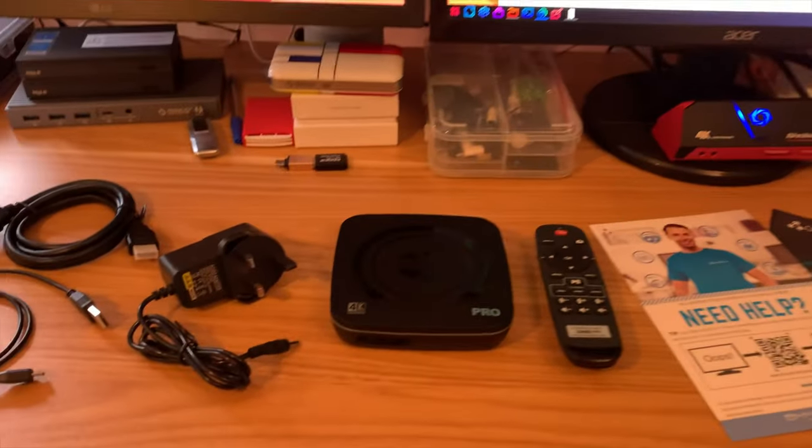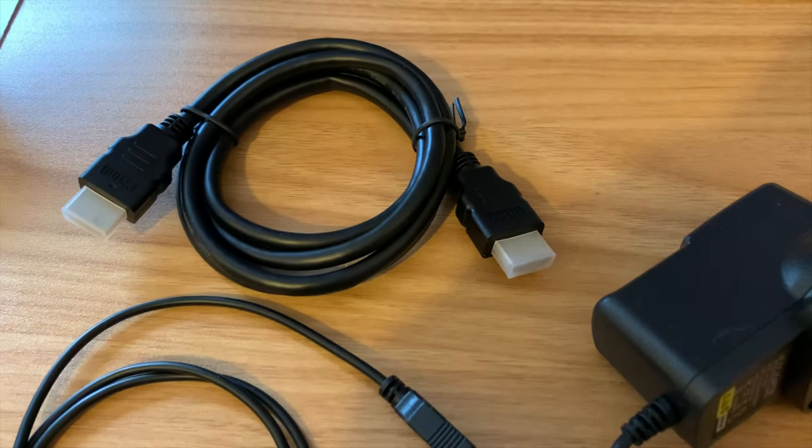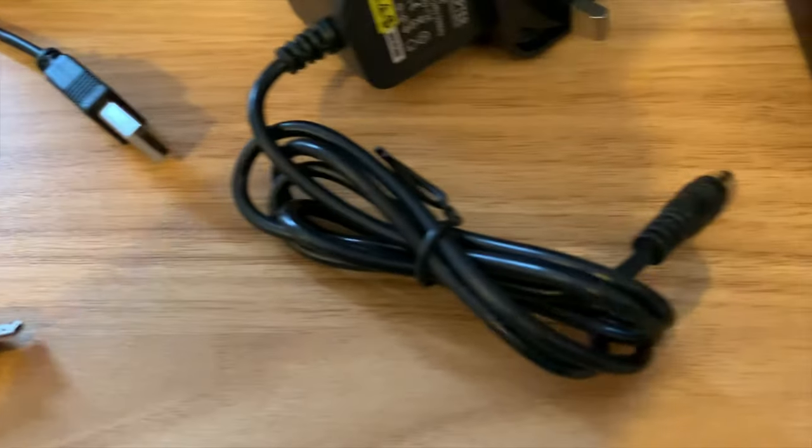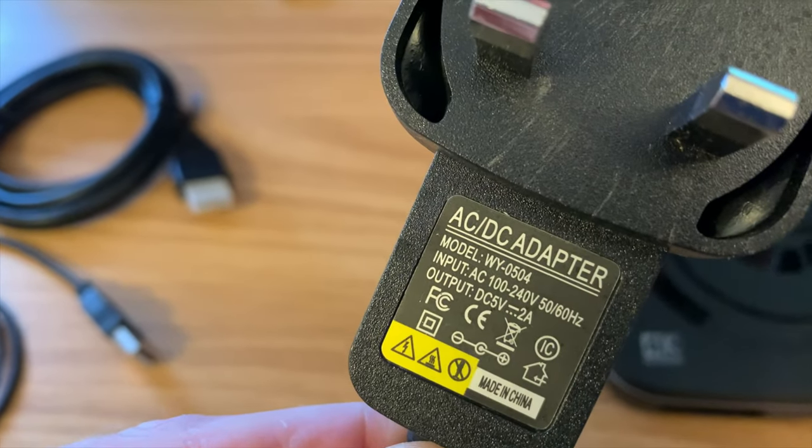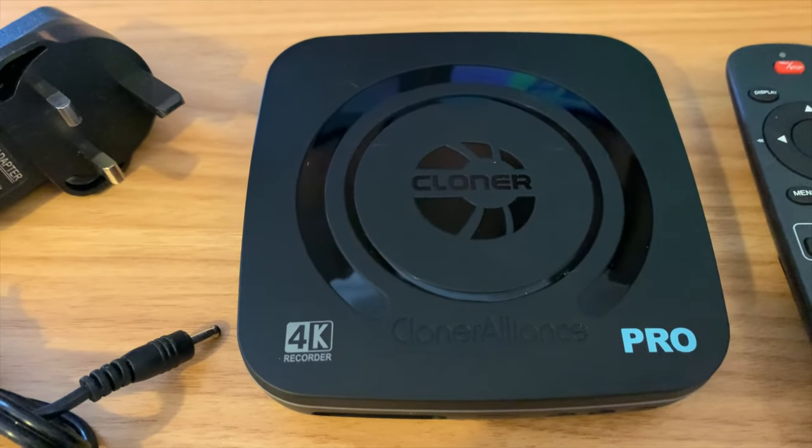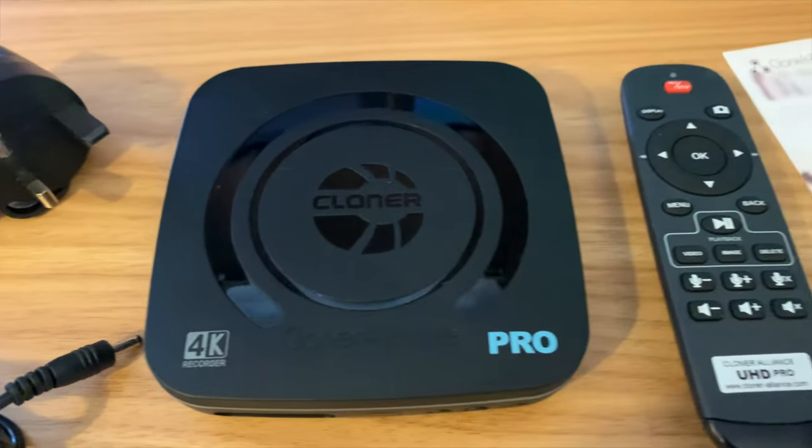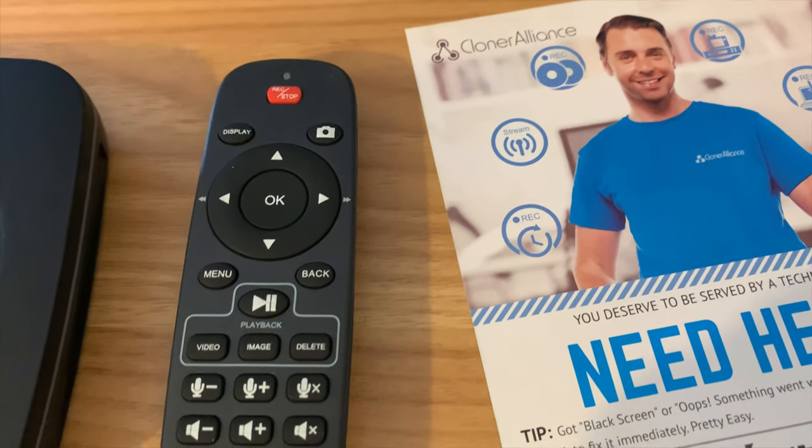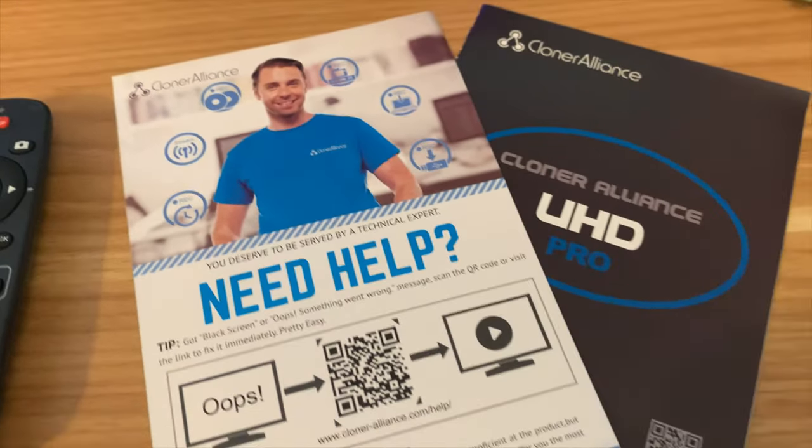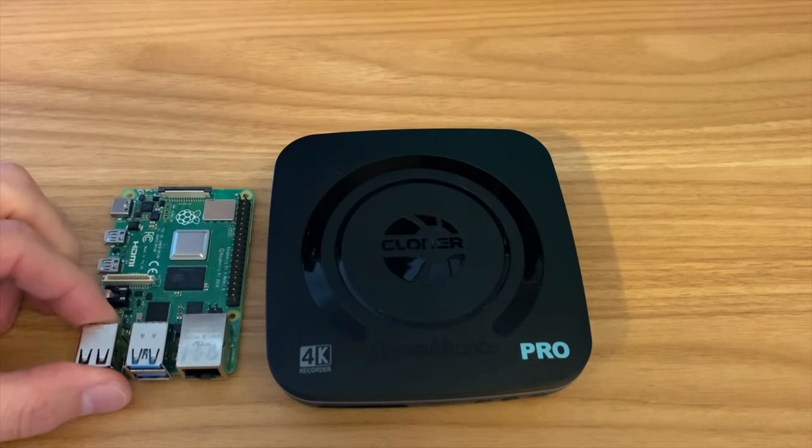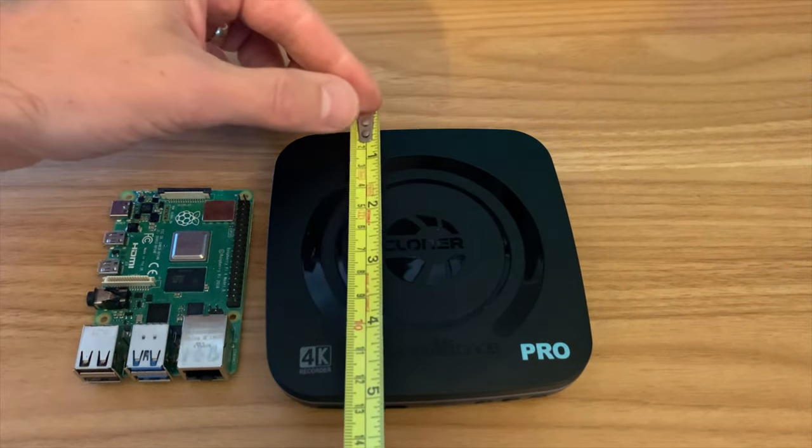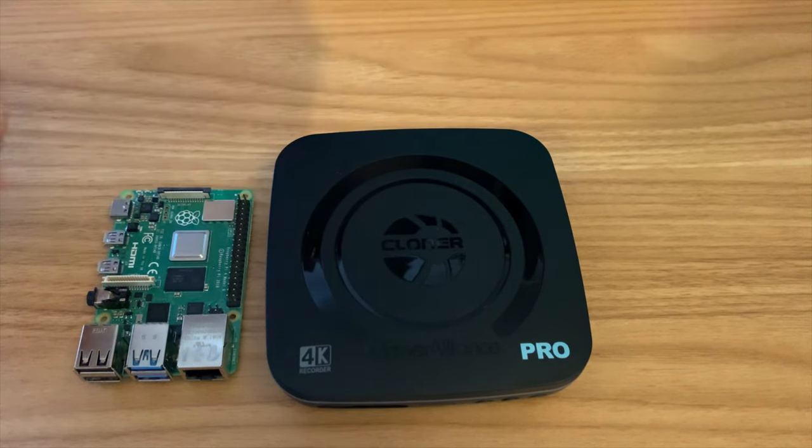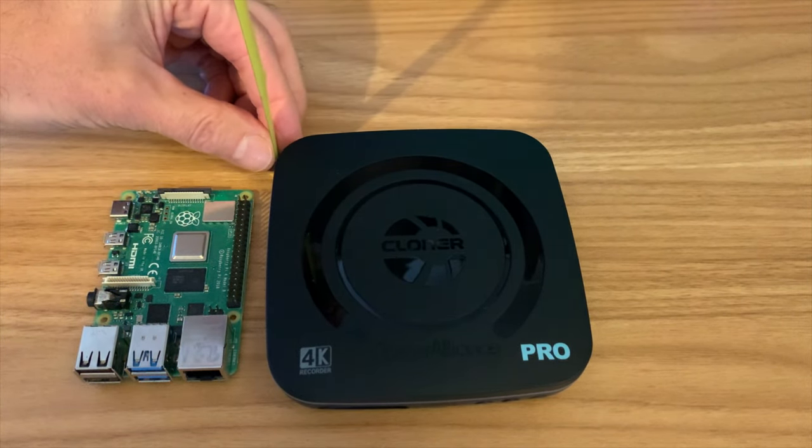Inside the box we have a HDMI cable, a USB A to micro cable, an adapter which is 5 volt 2 amp, obviously the main unit which is much smaller than I expected, I'll compare it in a minute, remote control with various different functions on it and also some quick start instructions. Here's the size comparison next to a Raspberry Pi 4 and it's about 11 and a half centimeters square and it's only about 3 centimeters tall.